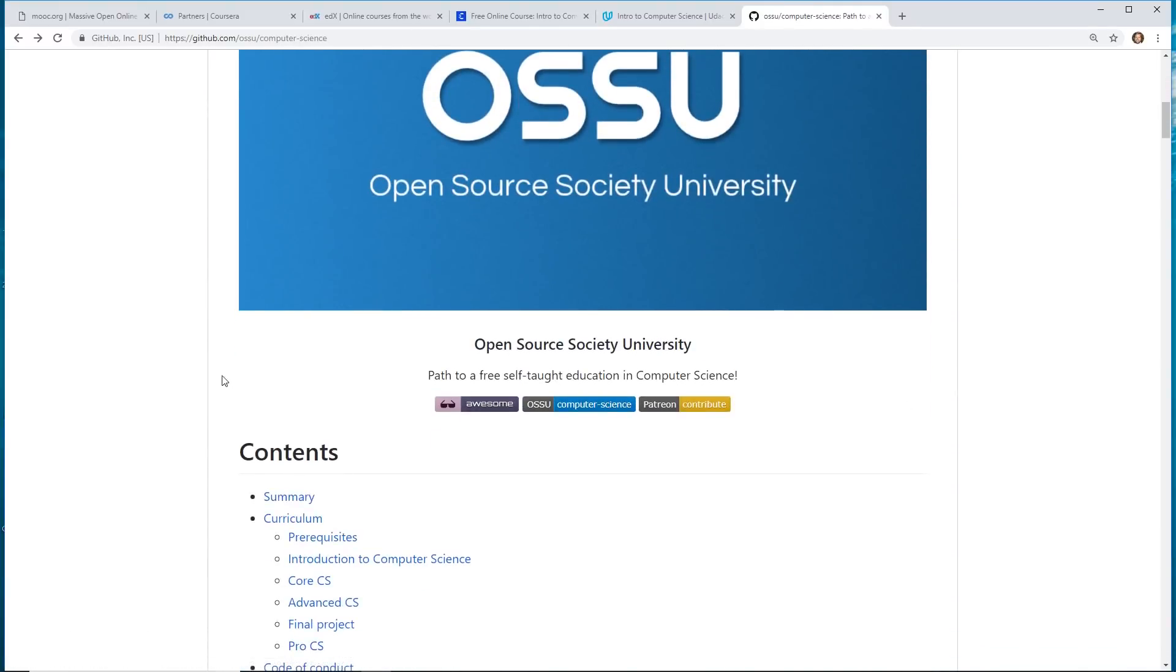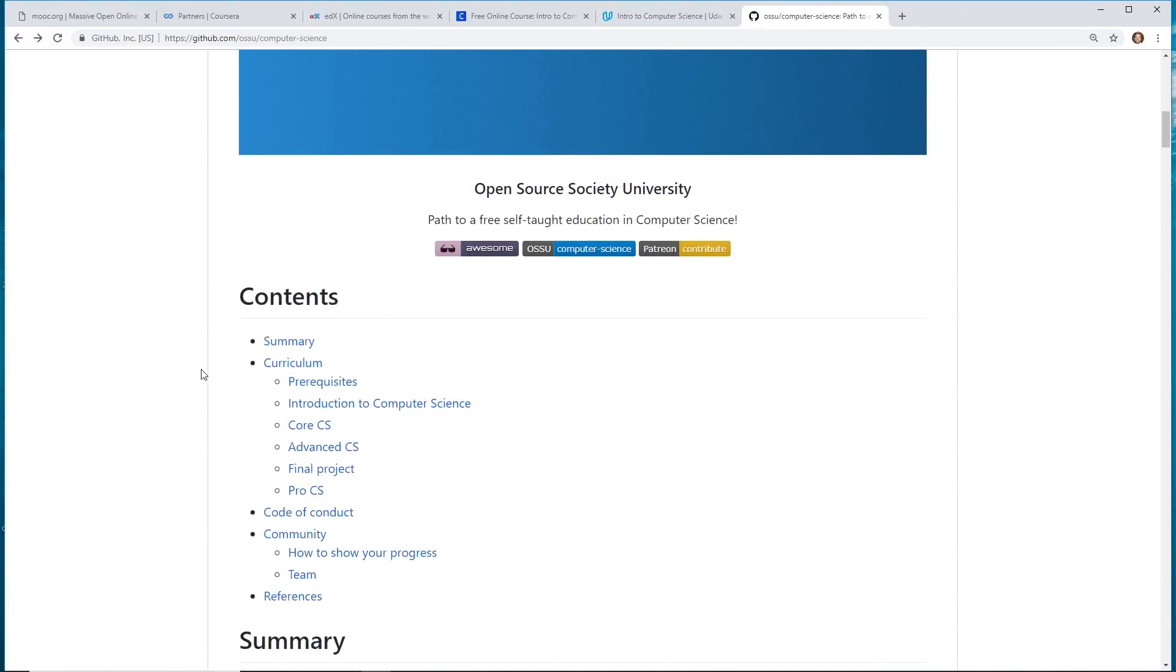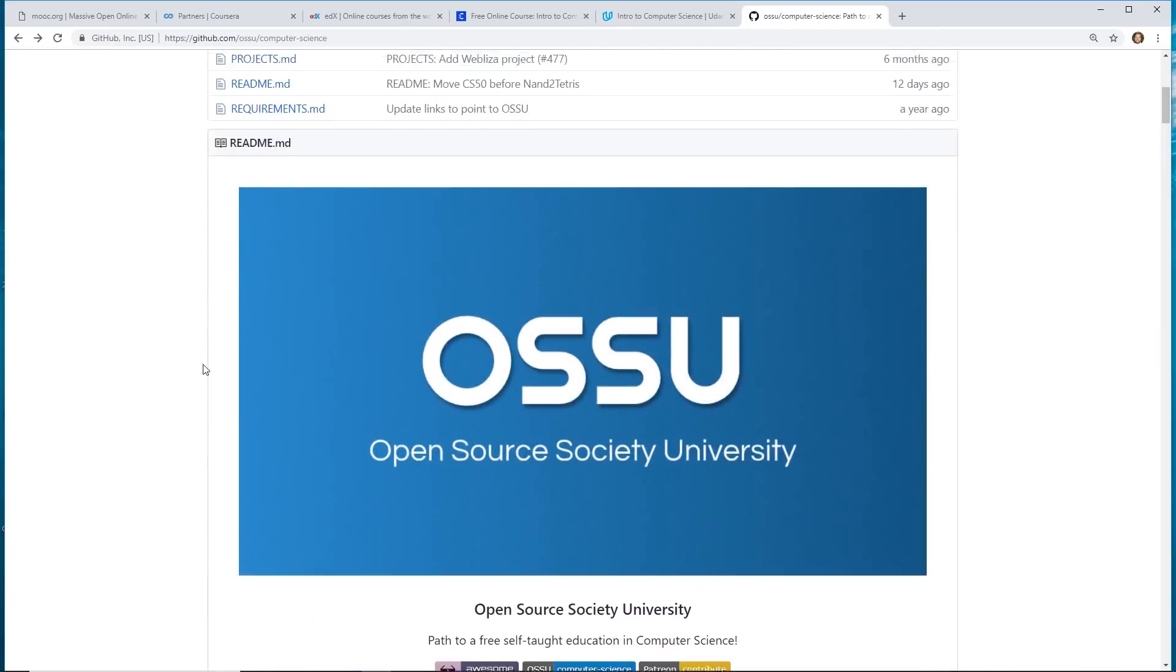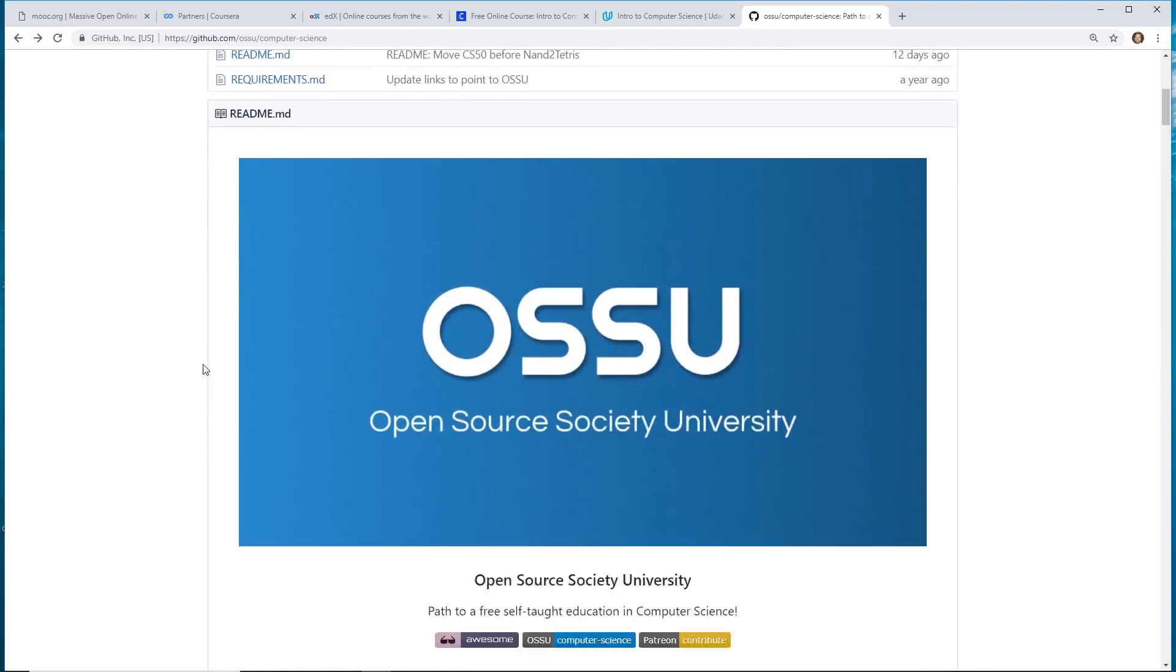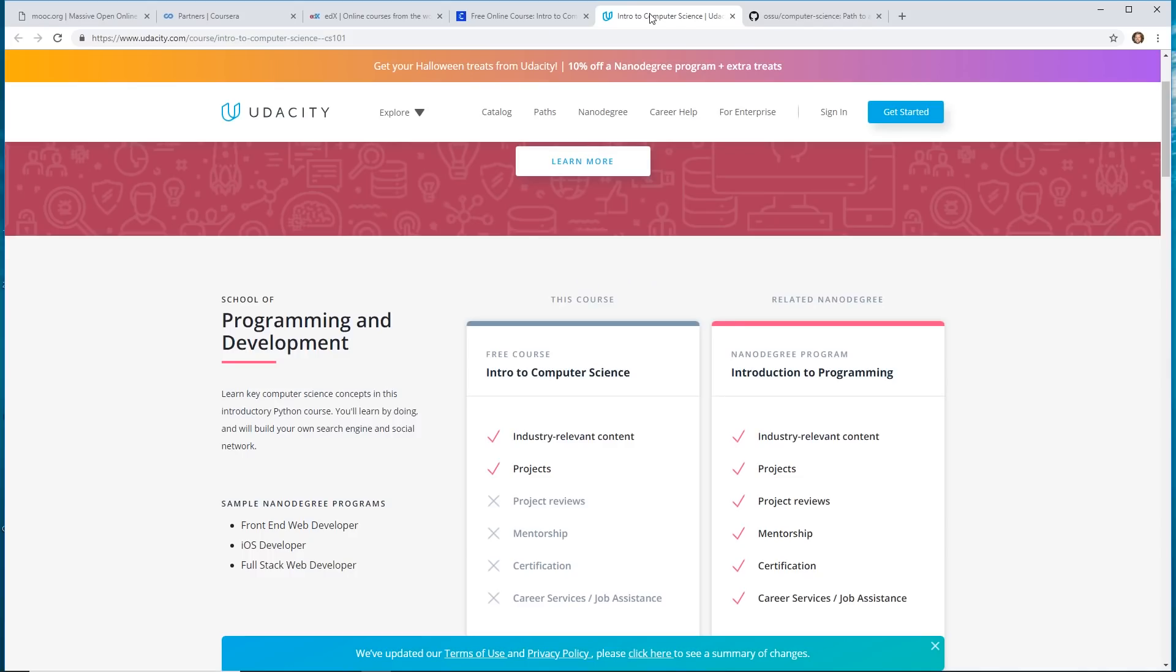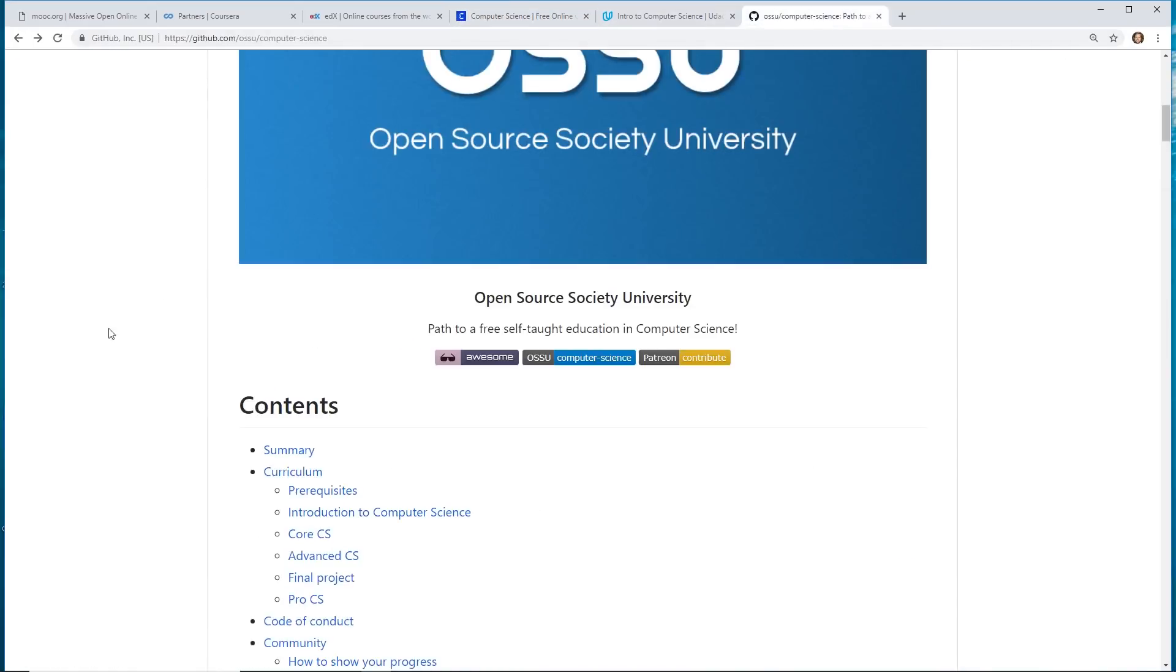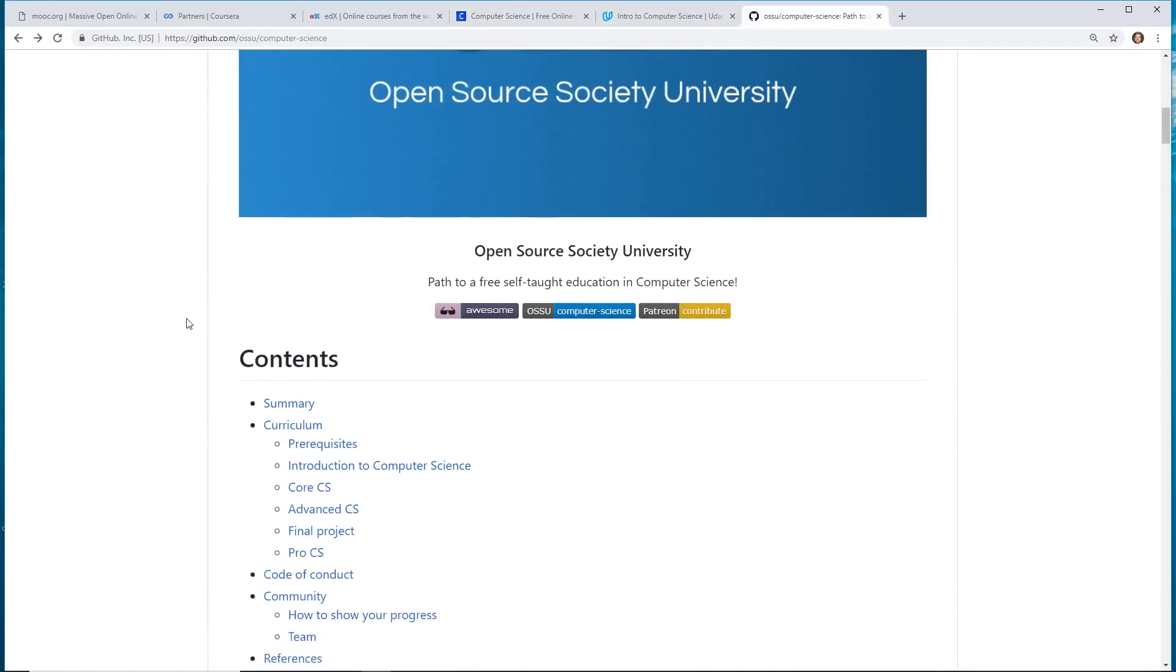But the one I'm interested in is computer science. And so what they did is they took some of these thousands of courses. And they picked what they consider some of the best computer science courses taught by some of the best universities.